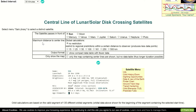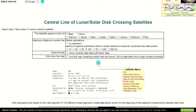Now you have to set your maximum distance to the center line — I always use 100 kilometers — and the object you want to use for your calculations. In our example we use the Sun. Now you have to click on Go and the website will calculate a map with your parameters.